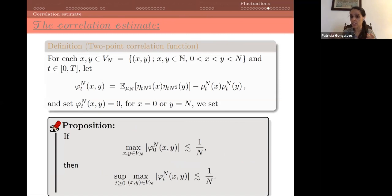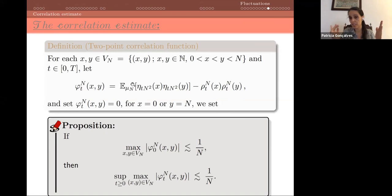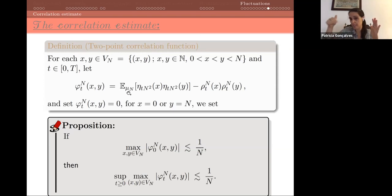The difficult part is controlling correlations. We needed the initial correlations to vanish at rate 1/n, and we need to show that this bound propagates in time. This proposition states: if initially the correlations phi^n_0(x,y) satisfy the bound at rate 1/n, then the same bound holds at any later time t for the time-evolved correlations phi^n_t(x,y), where the correlation is the expectation of (eta_t(x) minus its mean)(eta_t(y) minus its mean).